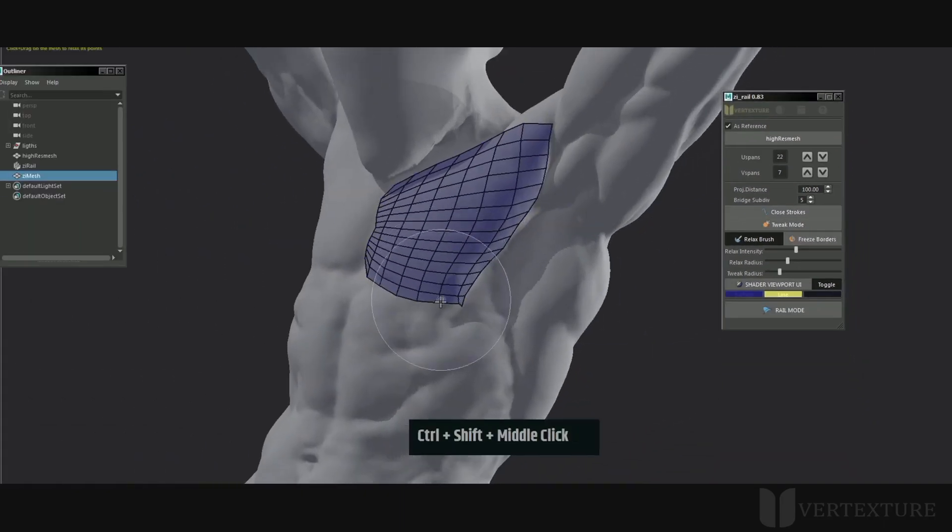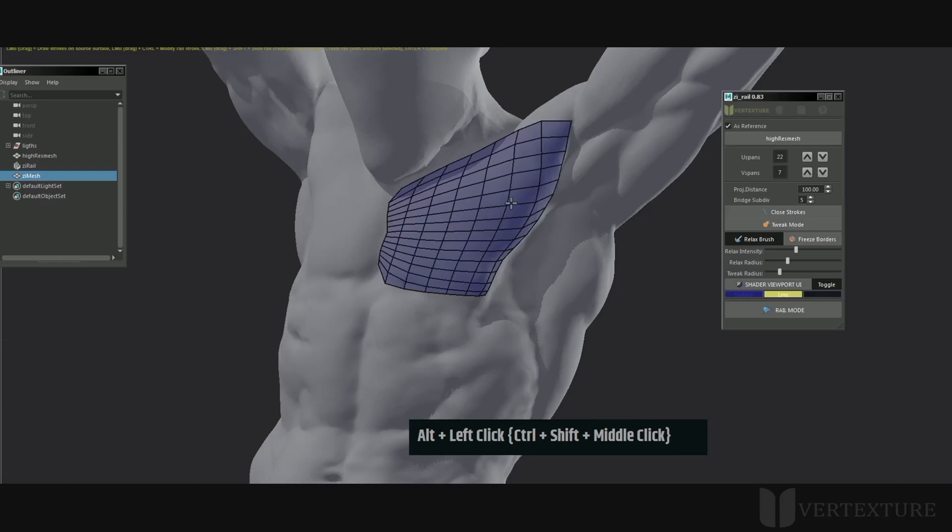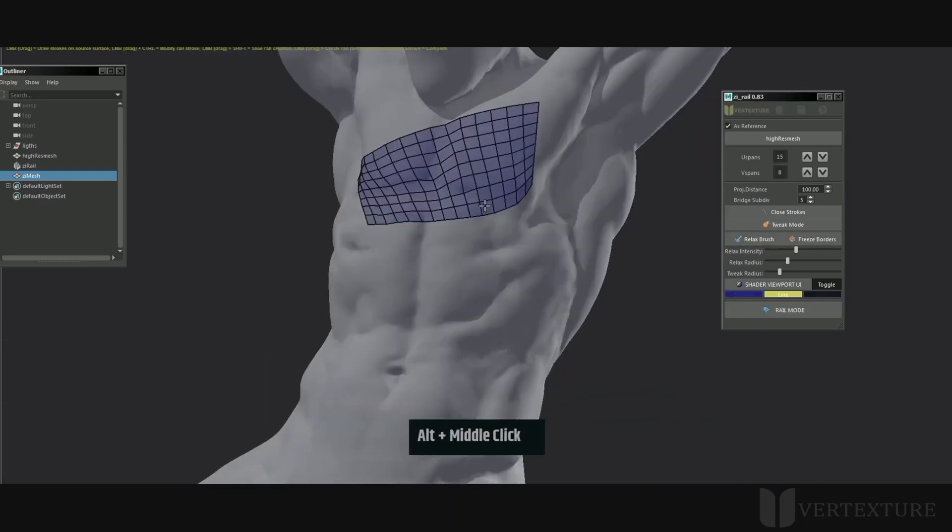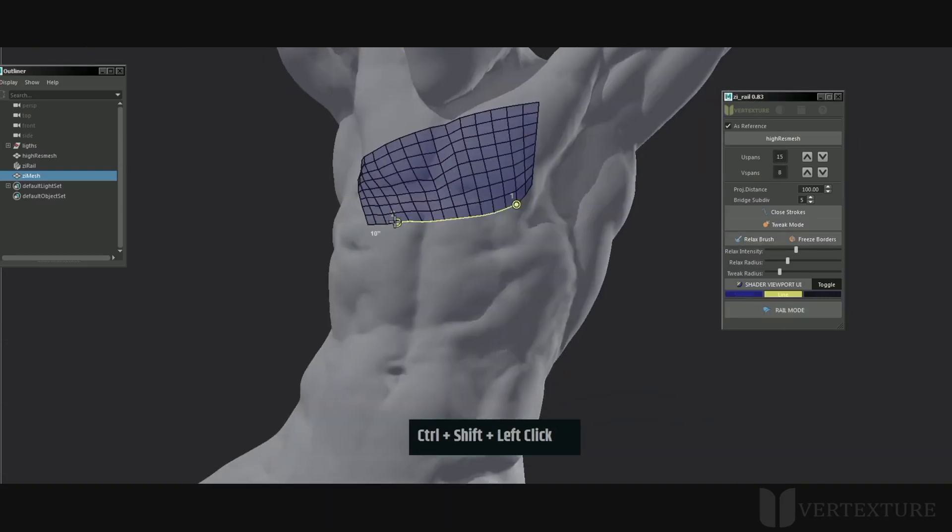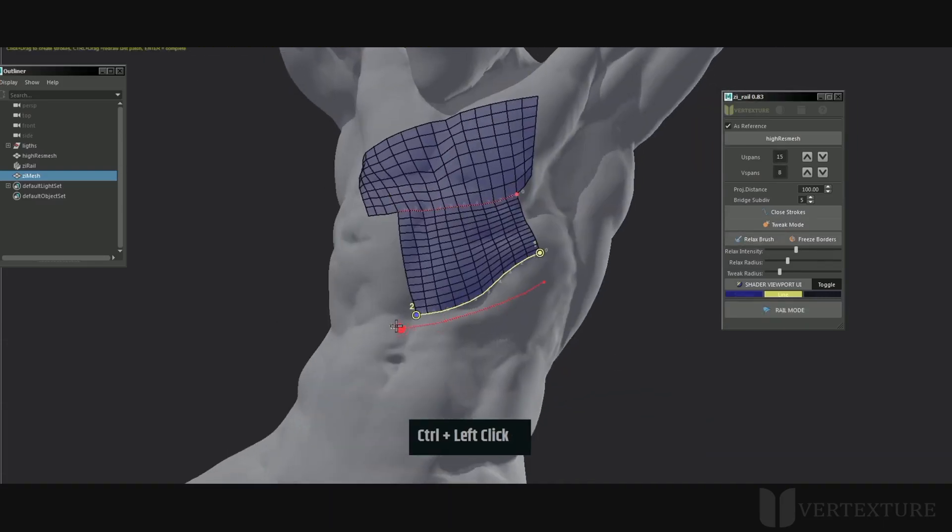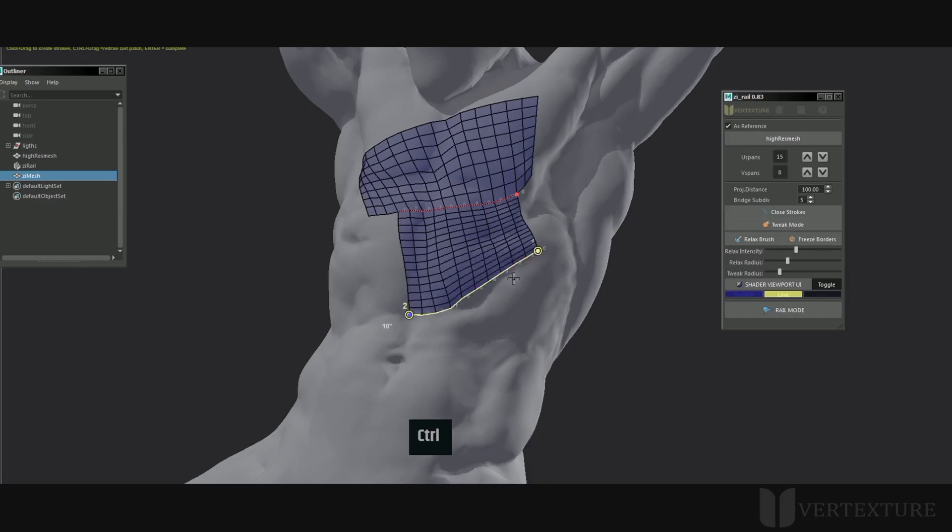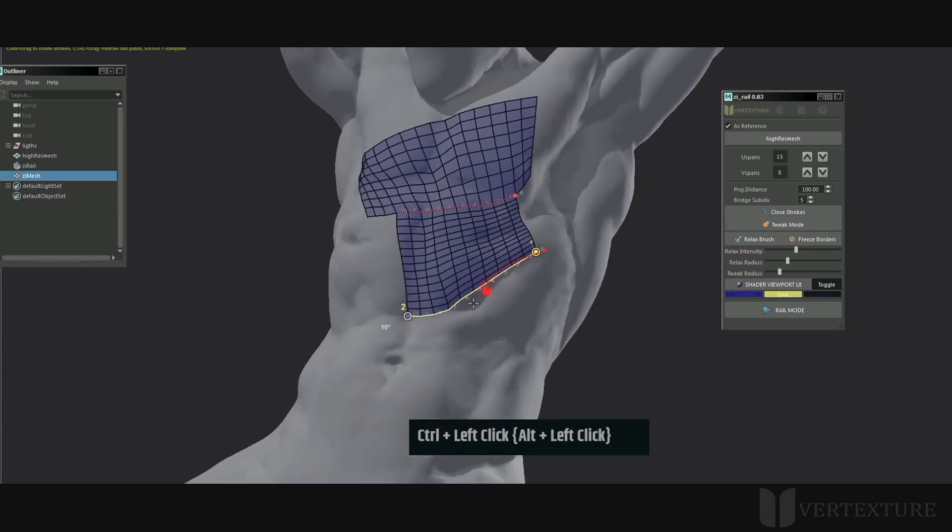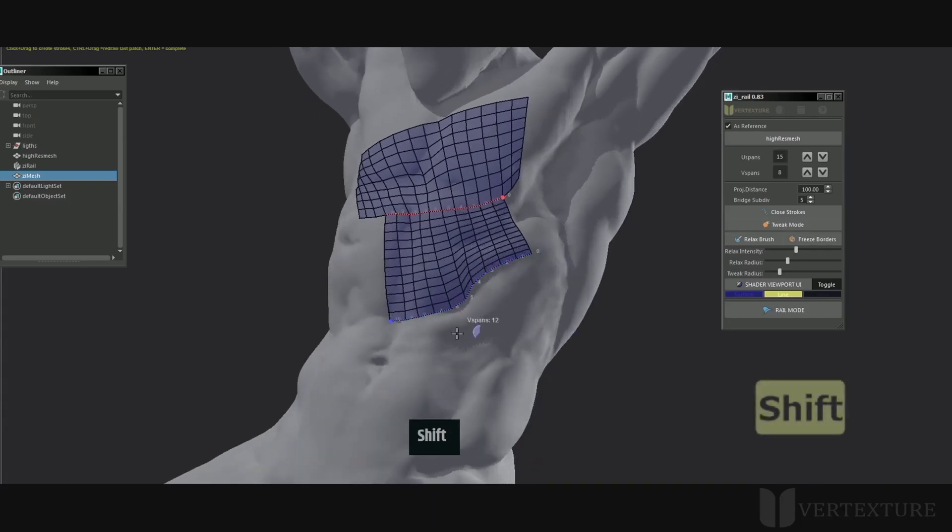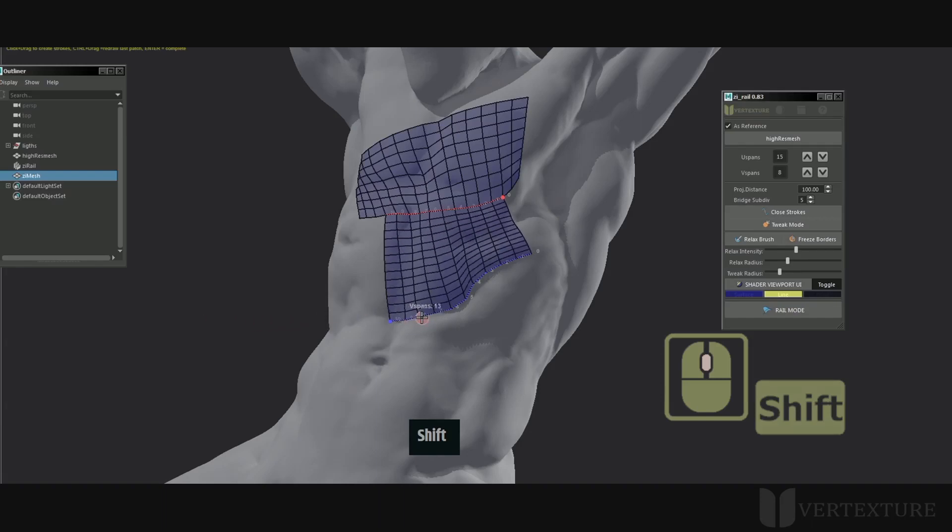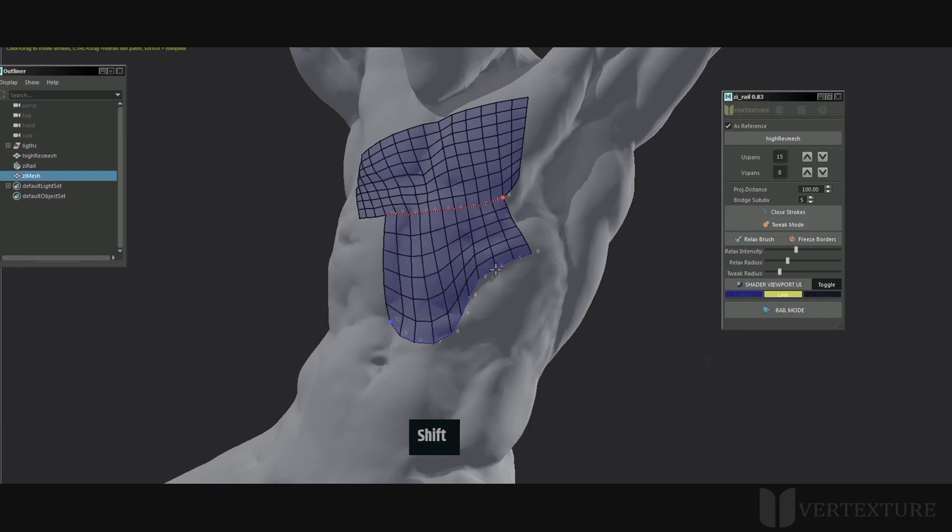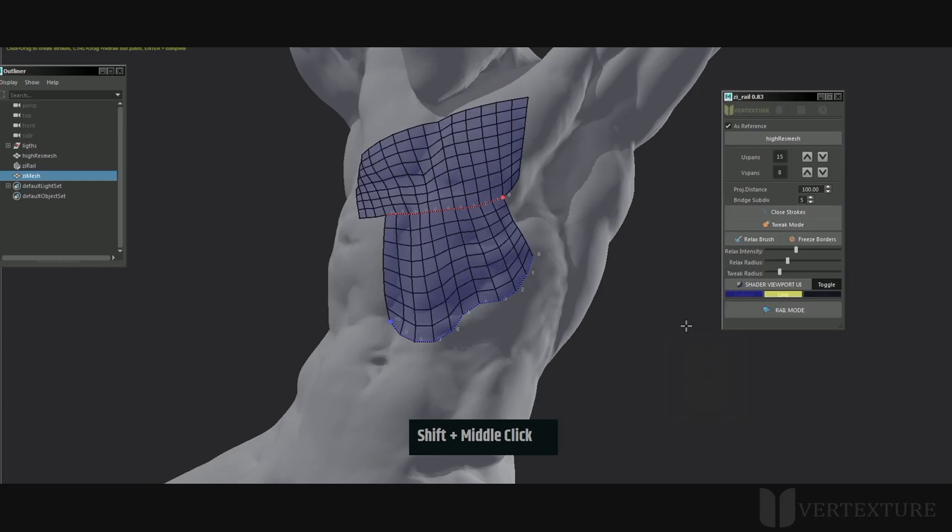You will likely want to change the v-span value quite often during the process. For better interactivity, you can change its value by holding Shift and middle mouse button, then dragging left or right. Left will reduce the span amount and right will increase it.